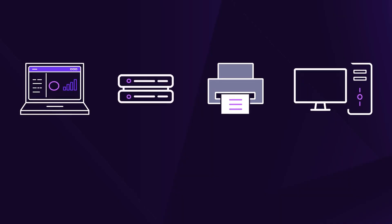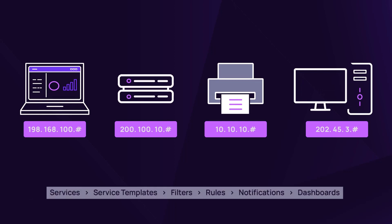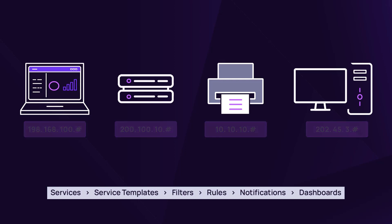N-Central monitors and manages any device with an IP or network address. Successfully monitoring a device's performance and availability relies on several areas of functionality within N-Central.